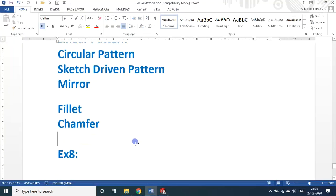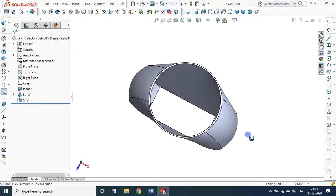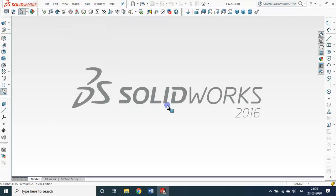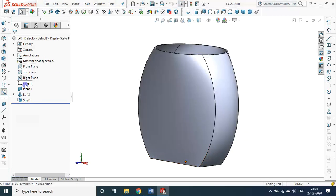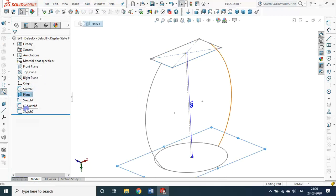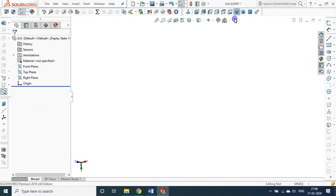Now this is going to be an exercise for linear pattern. Yesterday we saw about loft with shell. Let me save it as exercise number 8 and delete those things. Linear pattern.